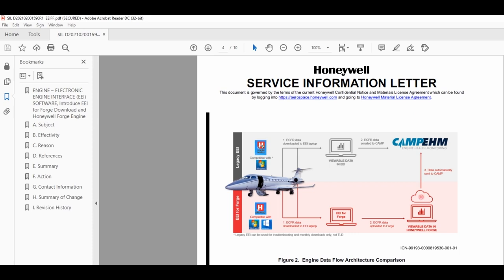The engine data flow path has changed slightly with EEI for Forge and Honeywell Forge from the legacy EEI. With the legacy EEI software, engine downloads, data review, and TLD determination are done on the EEI software. If file sharing is required, the engine files would need to be emailed to CAMP for trending or other personnel that require access.